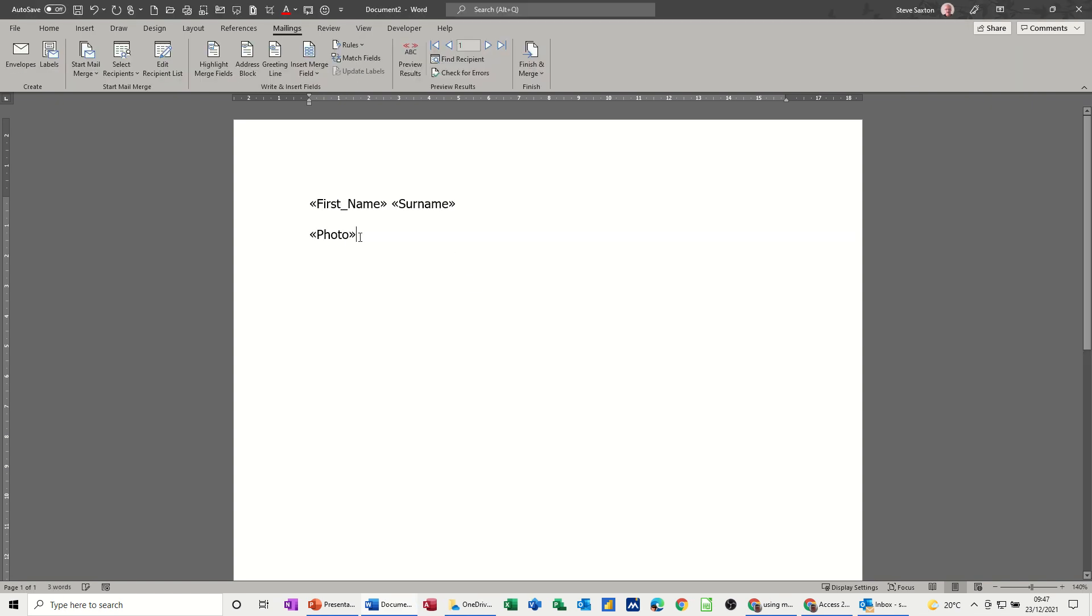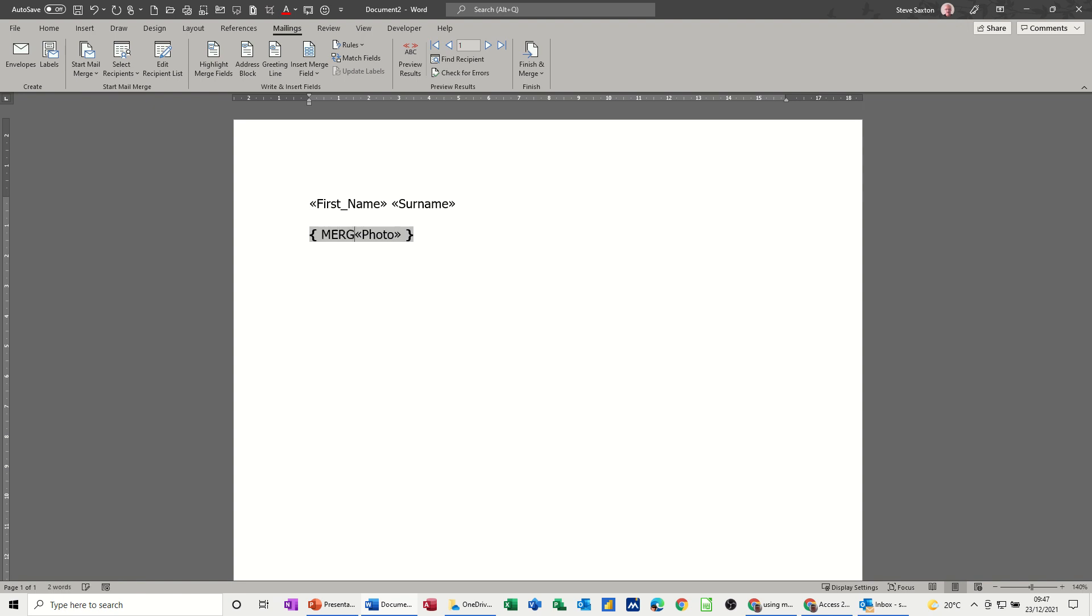Let's see what we have to do. So first thing you have to do is select this and then do Ctrl+F9, which will put those squiggly brackets on. And then what you're going to put in front of picture is merge field. That's the first thing you've got to do.